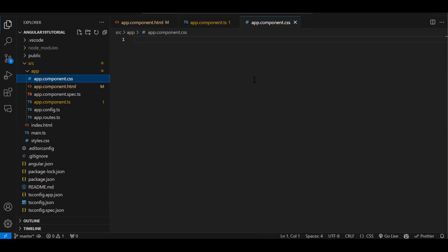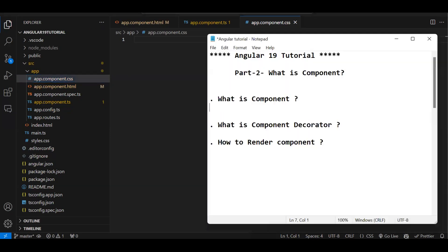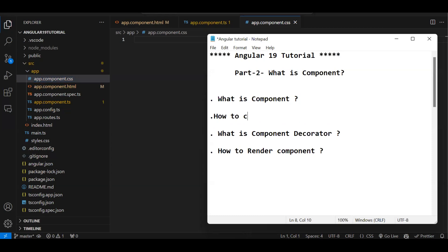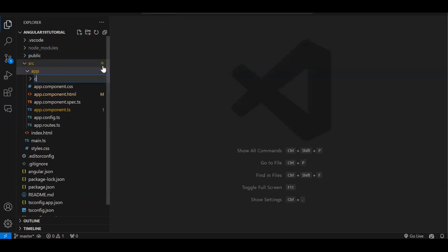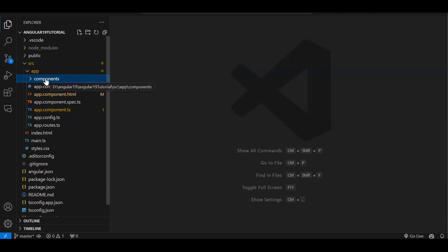In a normal HTML file everything can be in a single file, but here we have separate files — separation of concerns. A component will have at least three files: CSS, HTML, and .ts. Now, how to create a component — by default we get an app component, but we can create more. In the app folder I'll create a folder called 'components'.